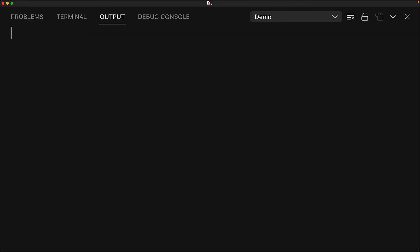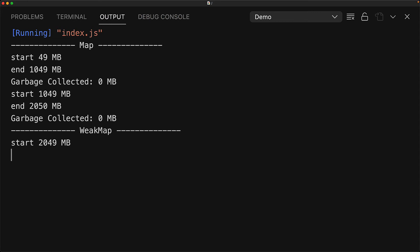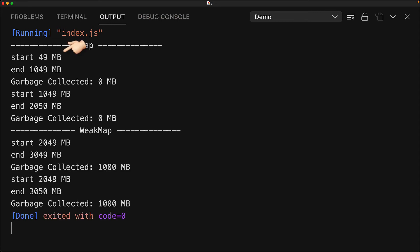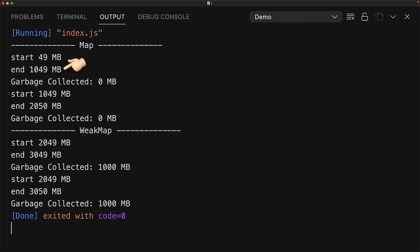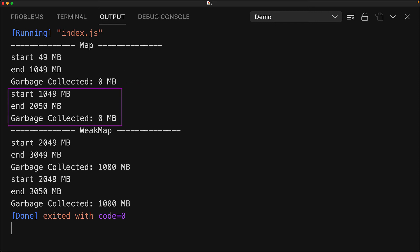So now for the moment of truth, let's run this code and see it in action. With the map, you can see that we start off with a low amount of memory, but after we fill it up, the memory just spikes through the roof. And even though we try garbage collection, we cannot free any memory, that is because all of those objects we can still get access to using the map. And when we fill it up again, the memory spikes again, and we still cannot collect any garbage.